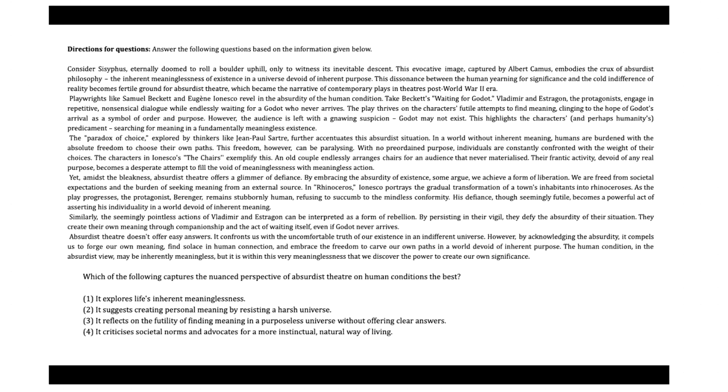Welcome, everyone. Today, we are moving into the critical components of the CAT exam. They are nothing but called reading comprehension and verbal ability VA. As many of you know, these sections are crucial for securing a high percentile in the exam. Our goal today is to explore effective strategies for tackling RC passages and VA questions, enhancing both our understanding and efficiency.